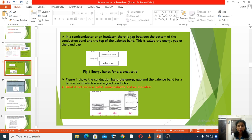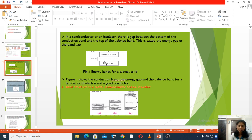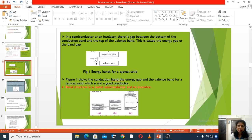In a semiconductor or an insulator, there is a gap between the bottom of the conduction band and the top of the valence band. This region between the top of the valence band and the bottom of the conduction band is called the energy gap or band gap.